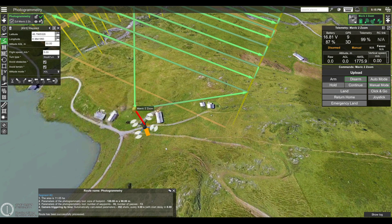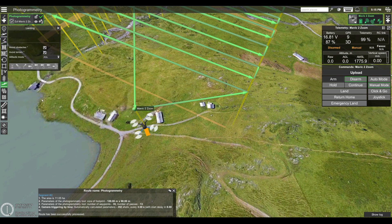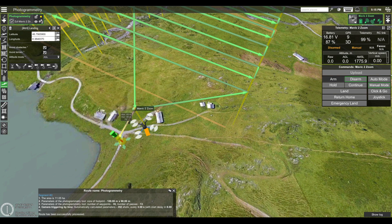If your drone is taking off and coming back to a wide open area, you can also choose to add an automatic landing action so that the drone will land after it ends the mission. To do so, click on Landing, then shift-click somewhere on the map and move this point to where you want the drone to land automatically.